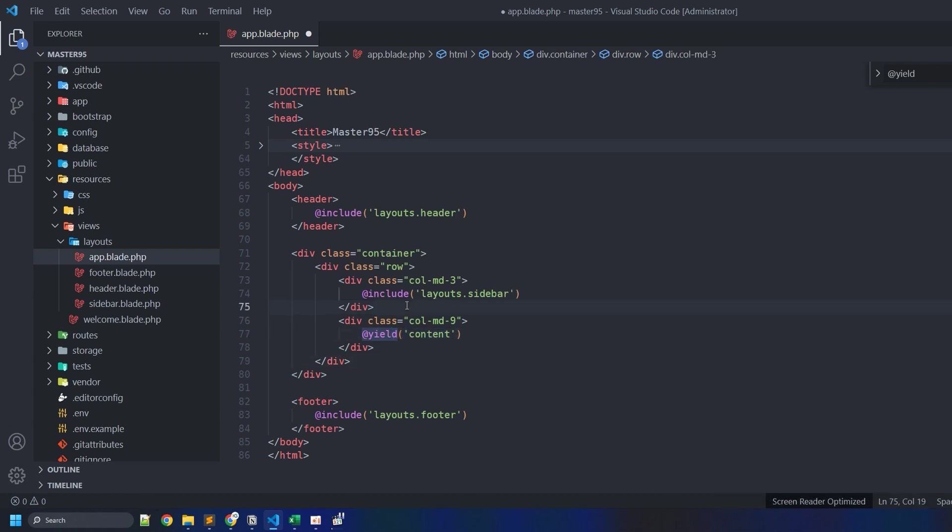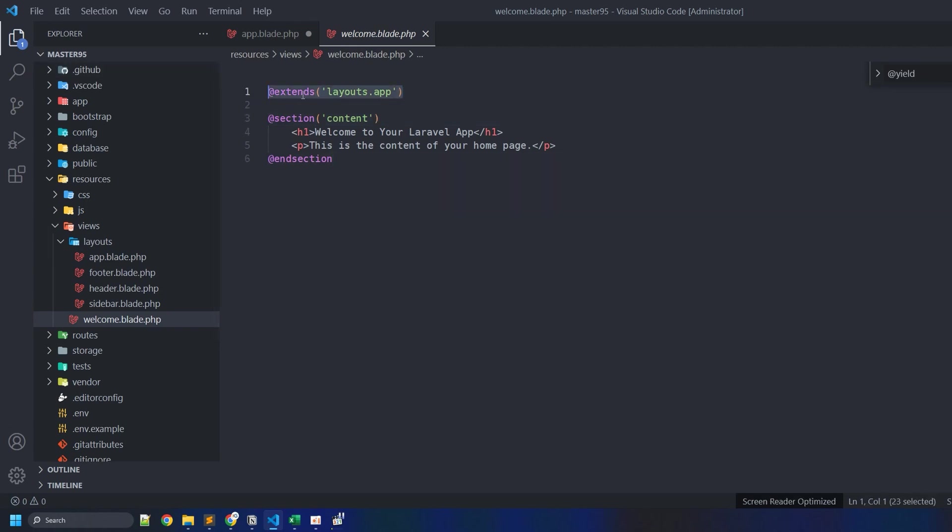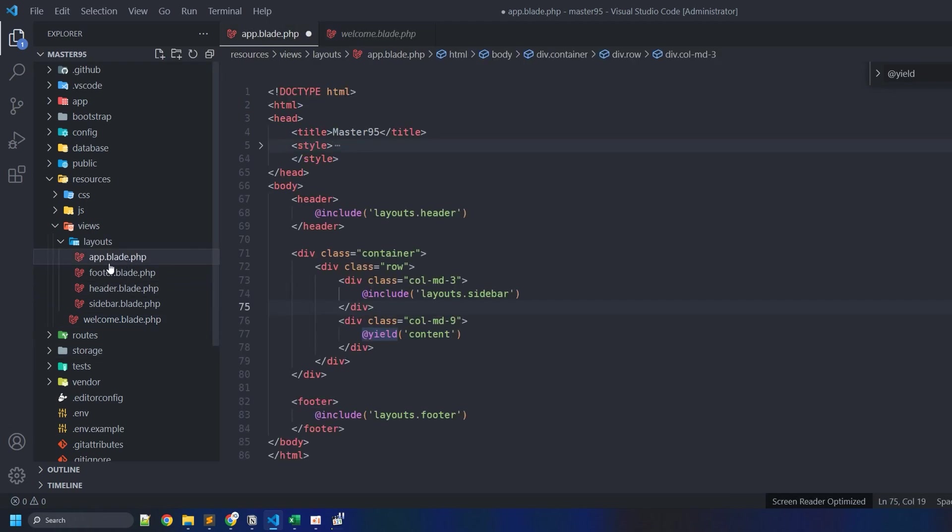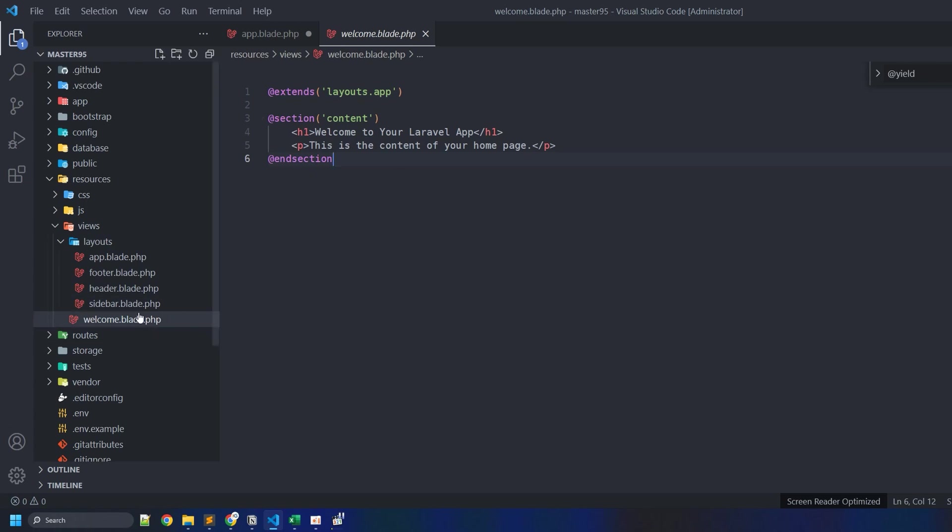So let's now go back to this file where we include this file. Now also remember that this command that we use, extends, is very important. This command takes care of loading this file which is responsible for loading the page layout files as we defined here. So let's switch back to the welcome.blade.php file.